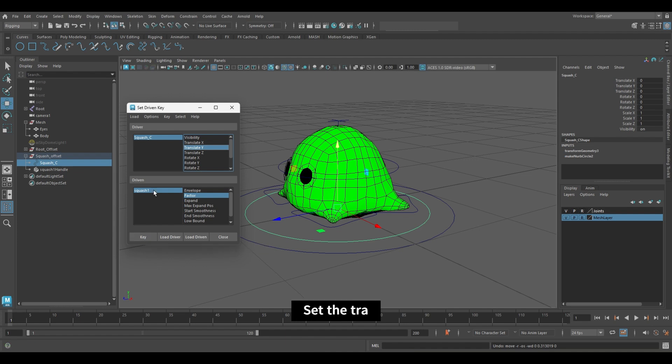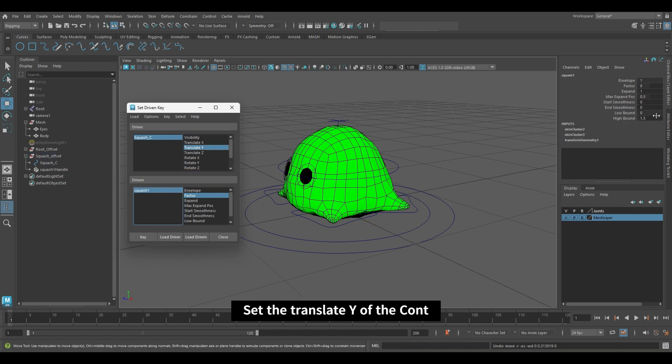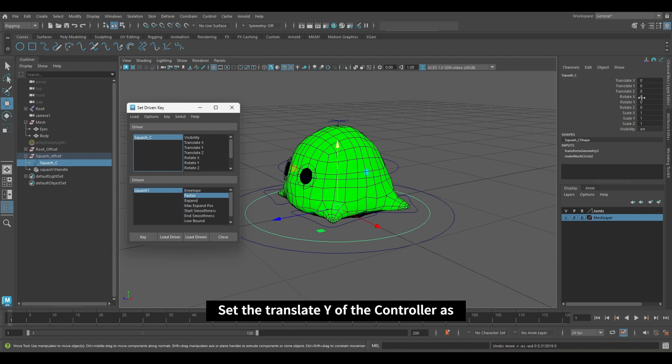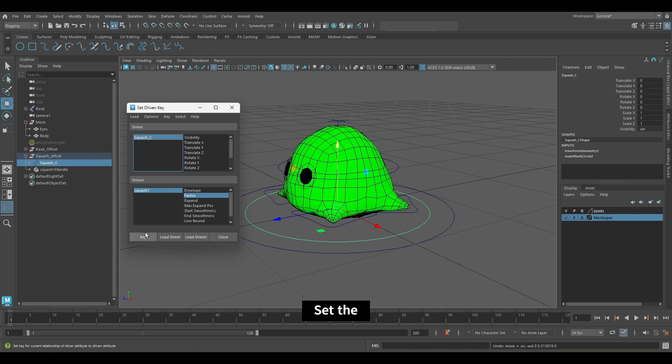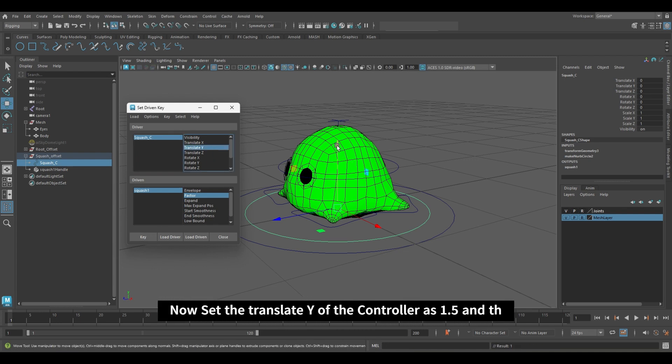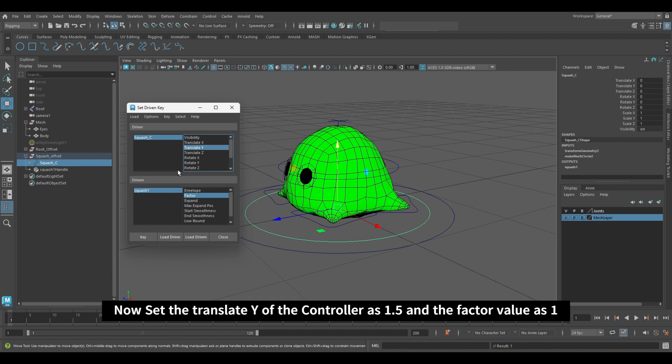Set the Translate Y of the controller as 0 and the factor value as 0 and key. Now set the Translate Y of the controller as 1.5 and the factor value as 1.